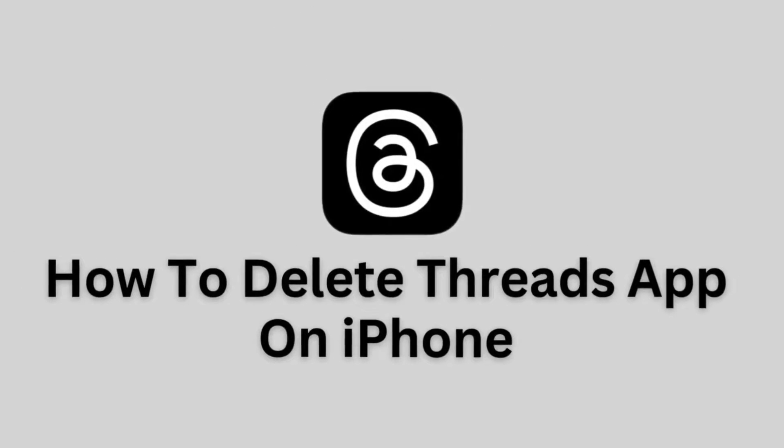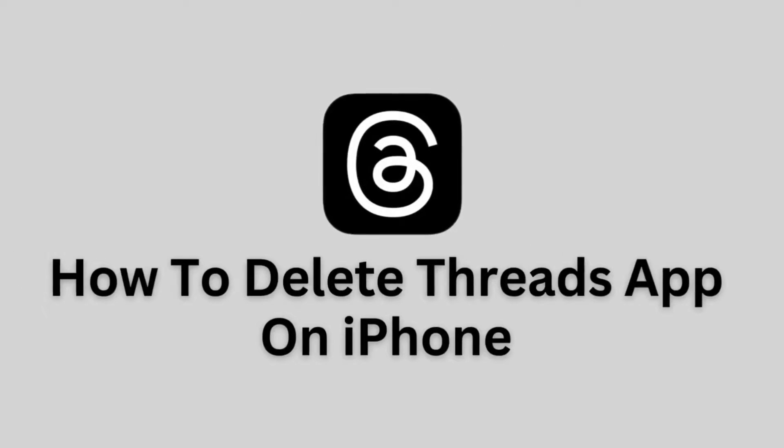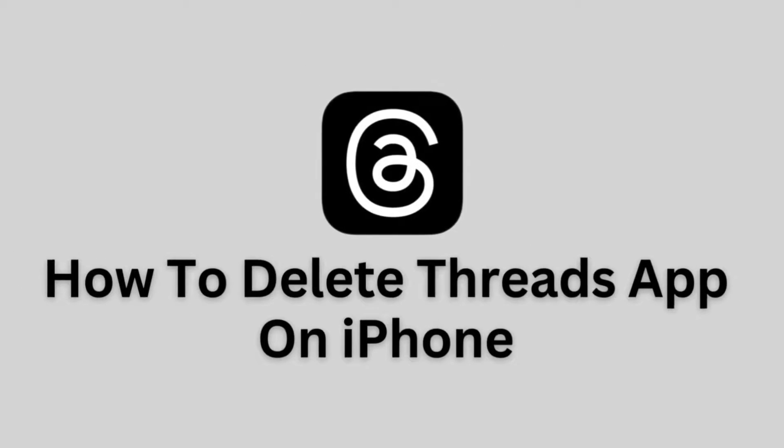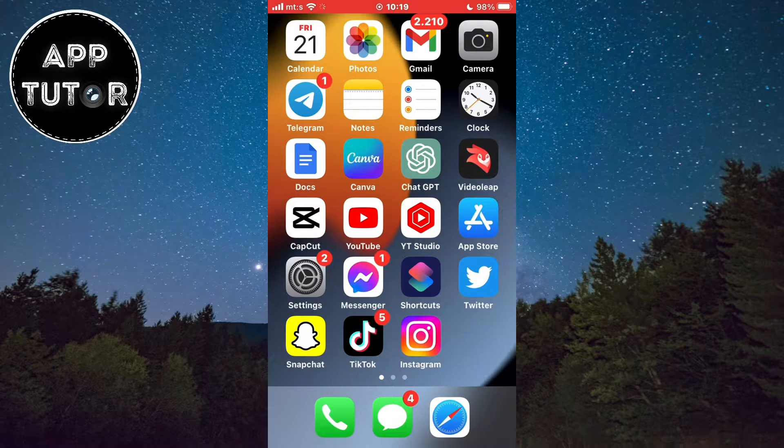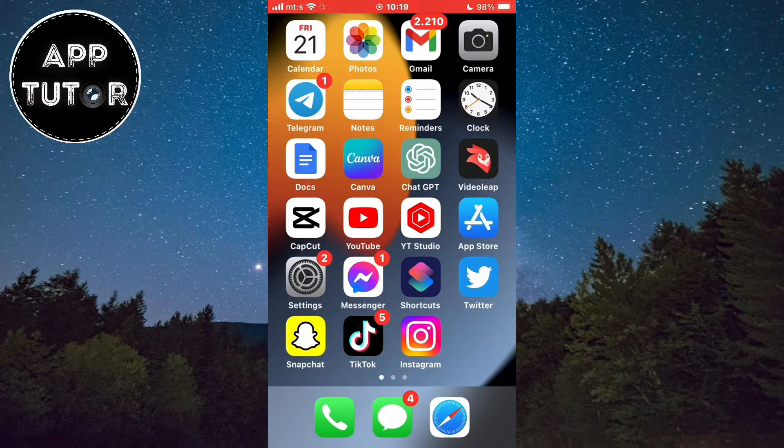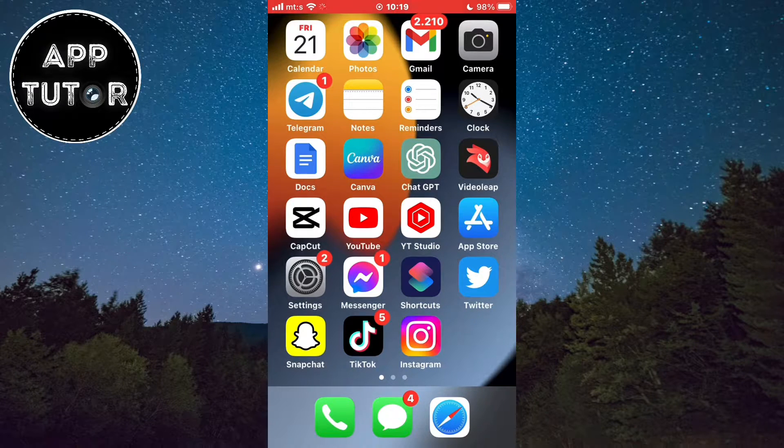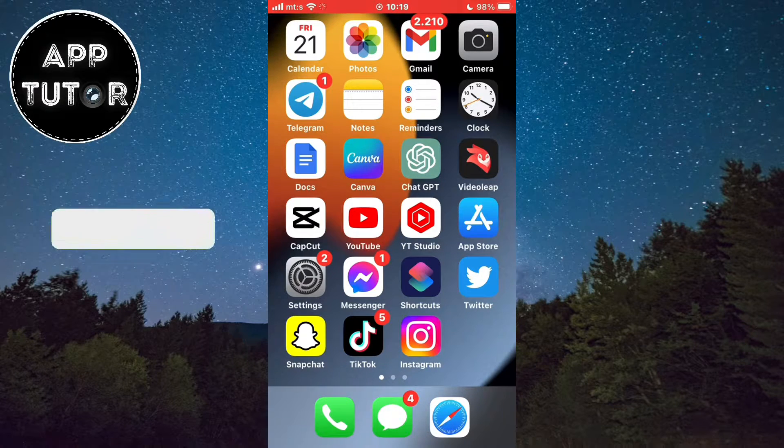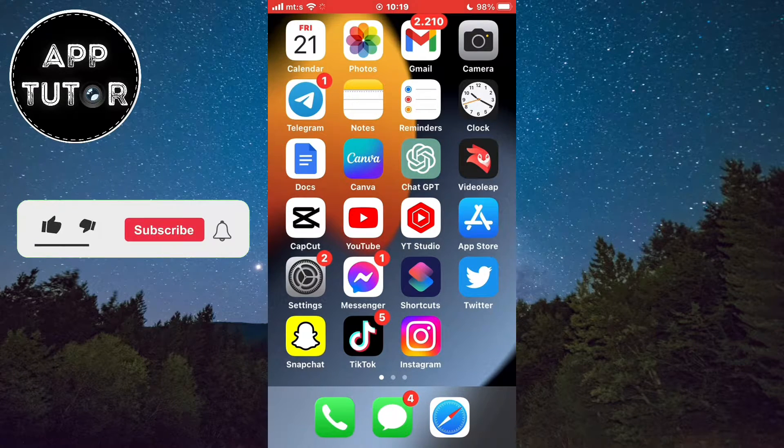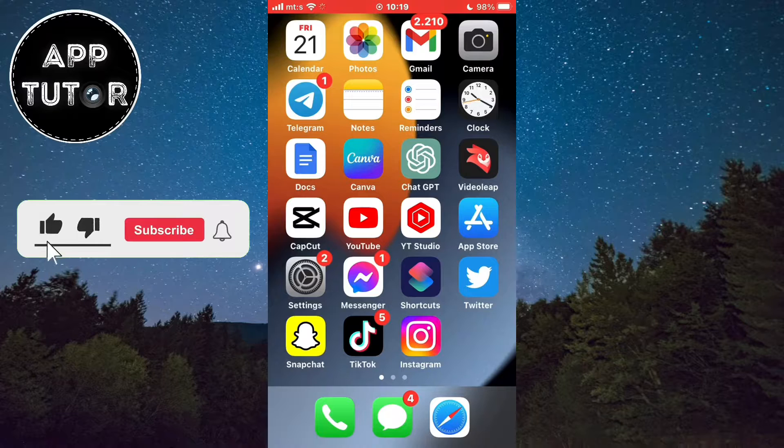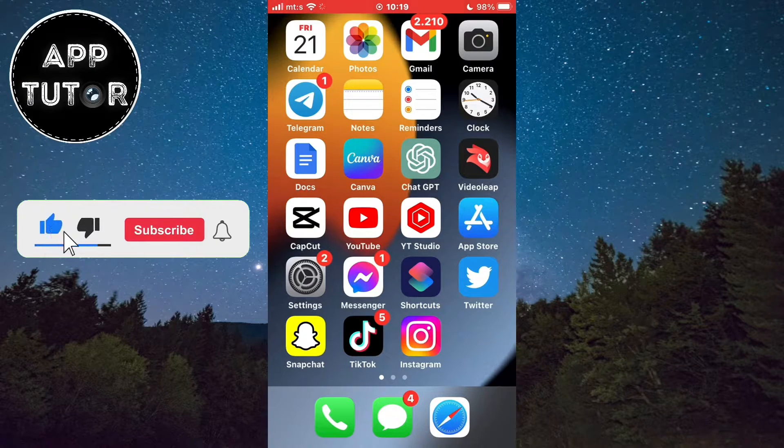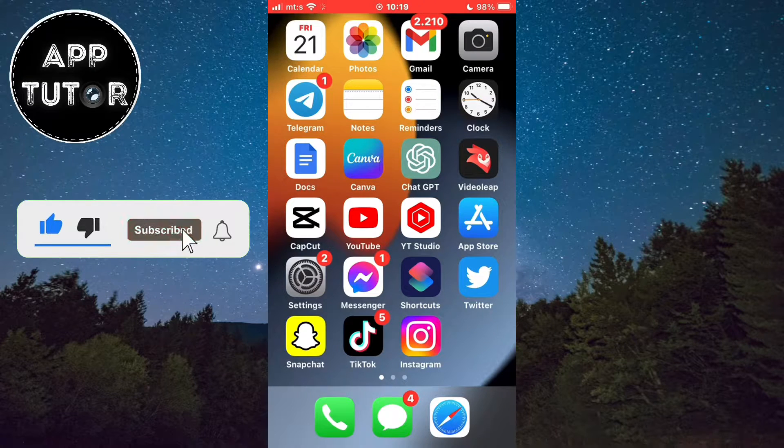How to delete the Threads application on iPhone or iPad. Welcome back to another simple video everyone. In this video, we'll show you how you can completely delete or uninstall the Threads app.